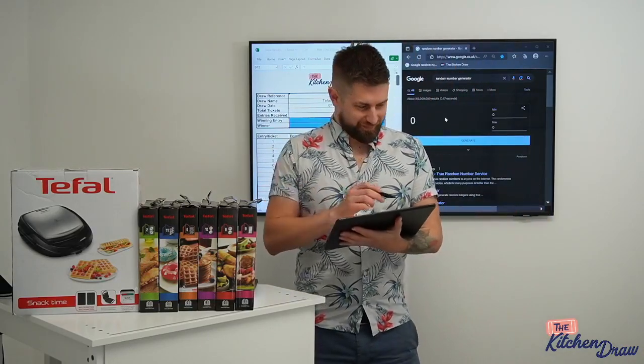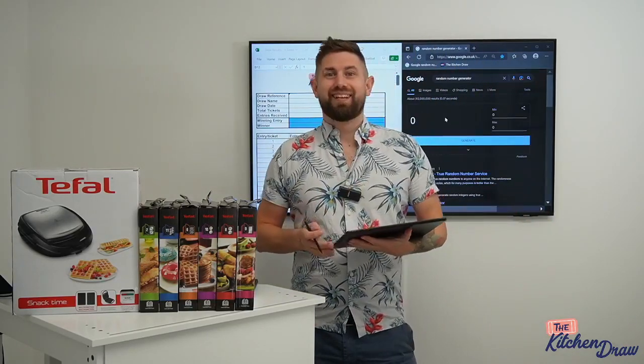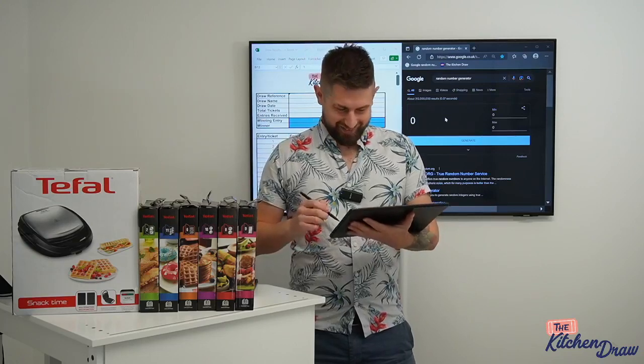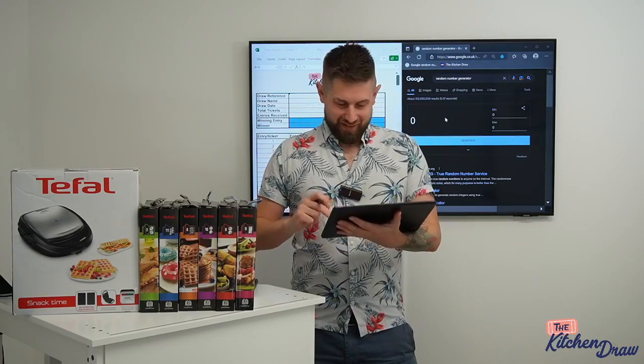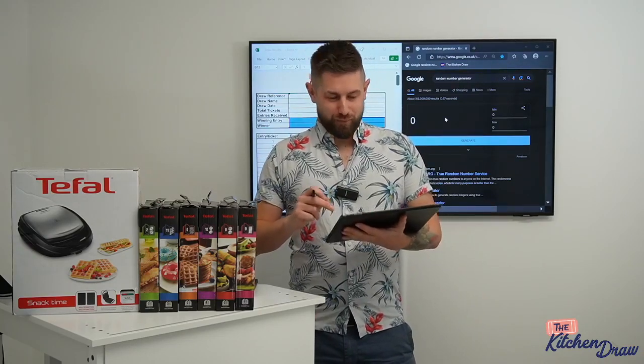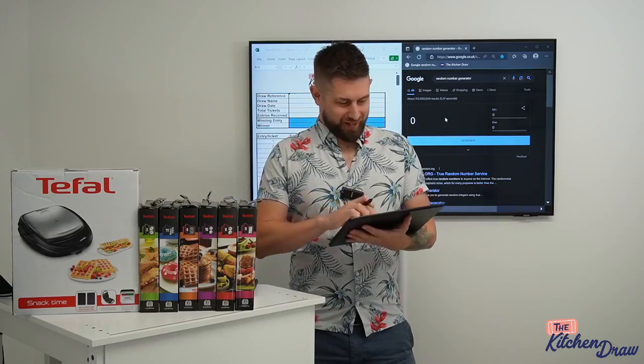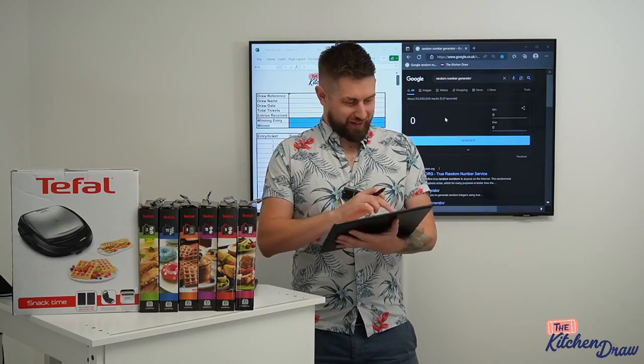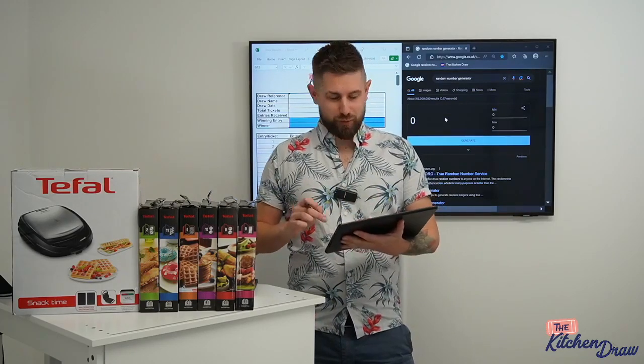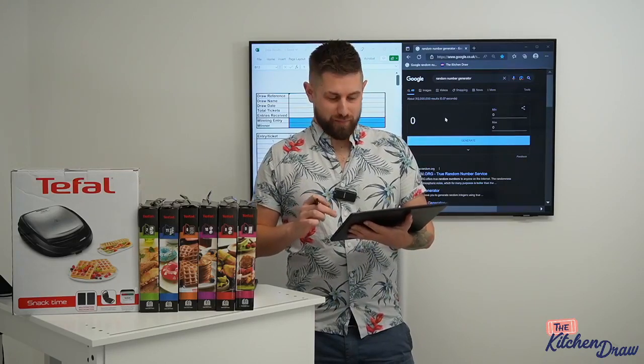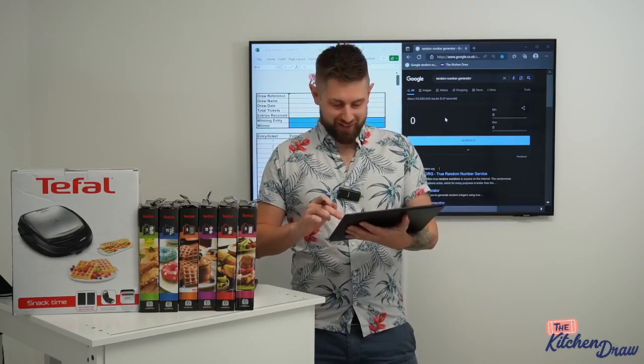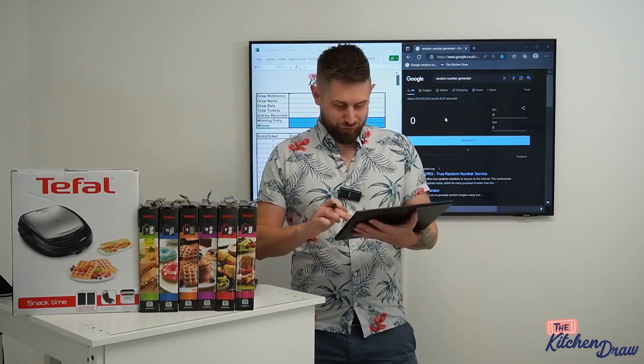Evening guys. How's everyone doing this evening? Welcome to The Kitchen Draw. As I'm sure you know, if you found your way here, we're going to be doing our live streams for the week. My name's Max, I host The Kitchen Draw.